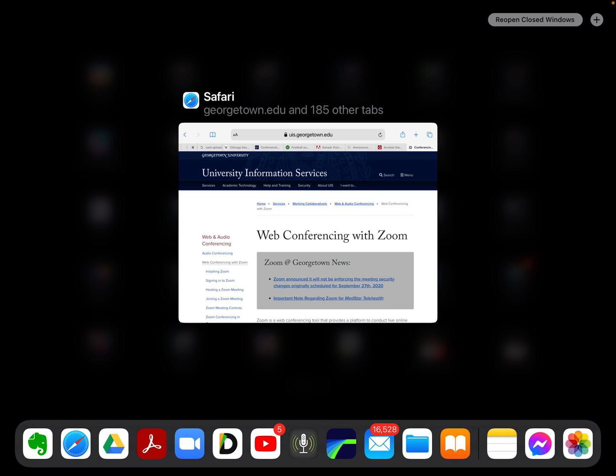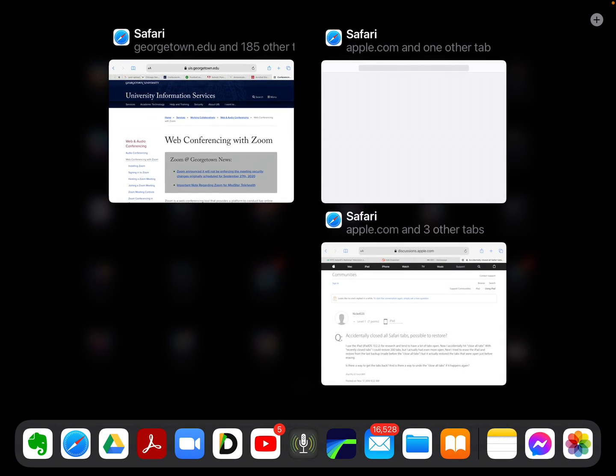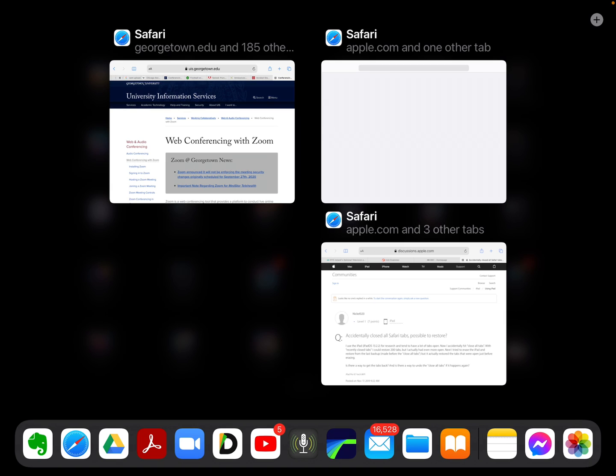I'm going to press that, and suddenly it has opened up two other previous activations or instances of Safari.